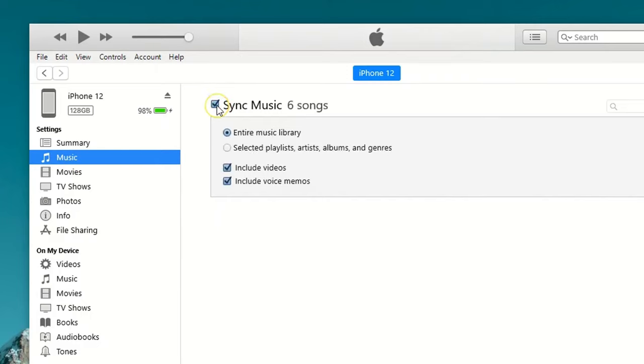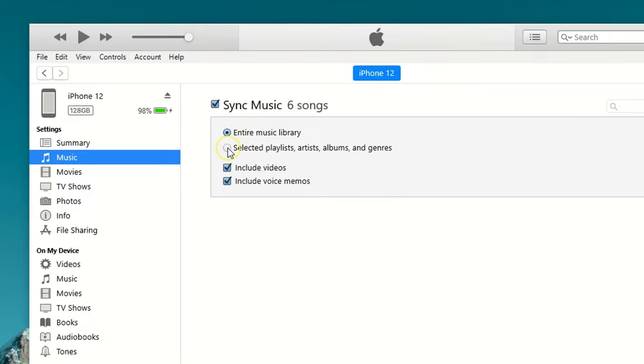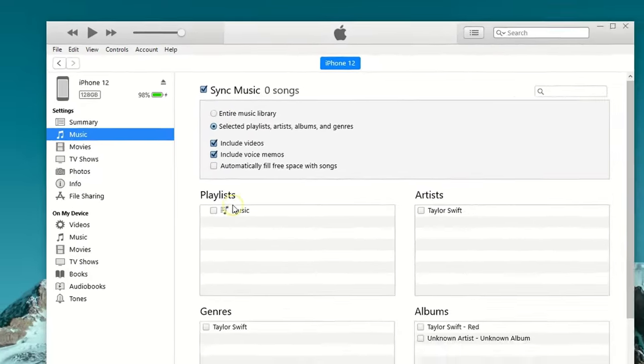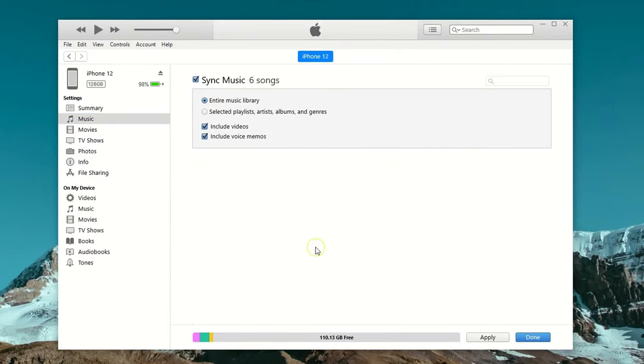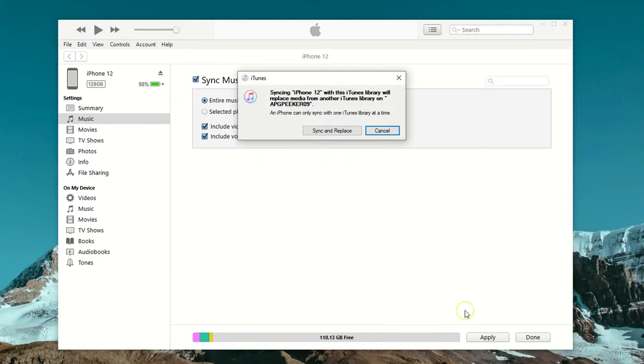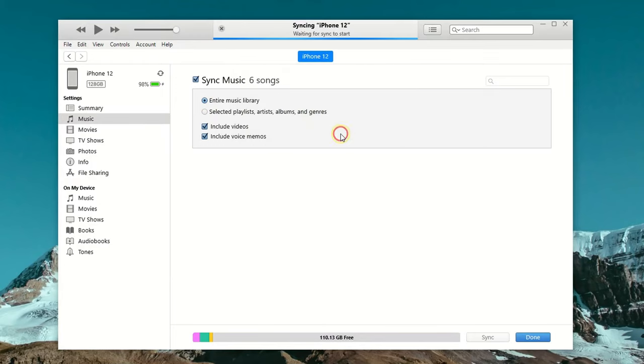Tick the checkbox next to the sync music option. To transfer all music from iTunes to your iPhone, choose to sync the entire library here. If you only want to move a couple of songs, choose another option and select specific playlists or artists as you want. When you're ready, hit the apply button at the bottom, and all these purchased songs will be synced to your new iPhone now.